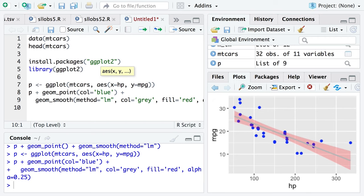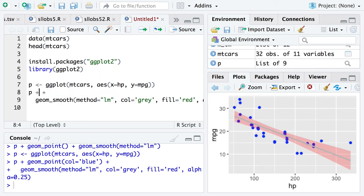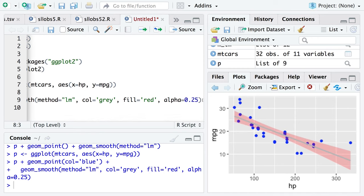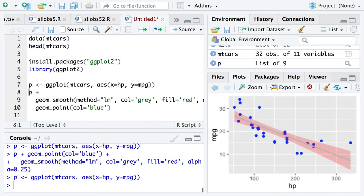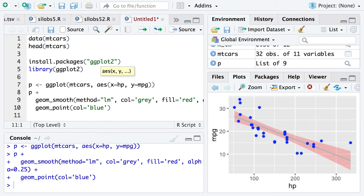A really good point: because of this plus syntax and the iterative adding of layers, the layers are added in order. So if we take our geom_point command and put it later — after geom_smooth — the line is drawn underneath the points, which arguably looks a little bit better. Order matters here.